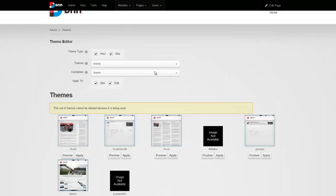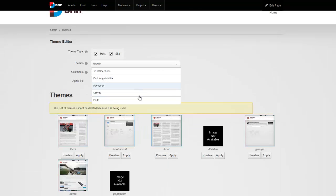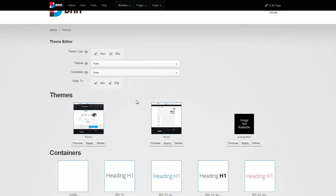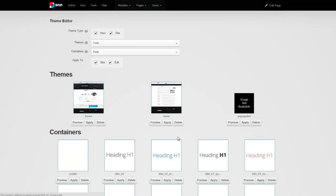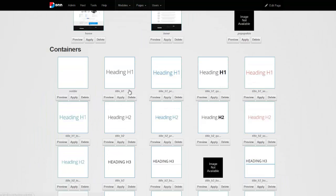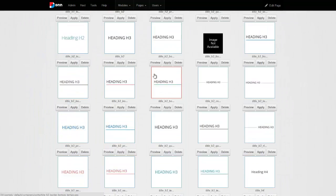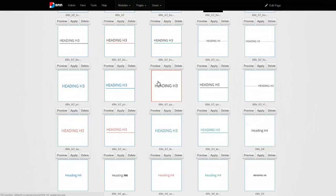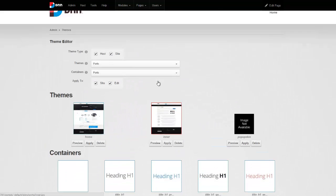From here, we see now we have an option for portal. We can choose that and we will basically apply the inner scheme, inner theme to the entire portal. You can also see that it comes with many containers that you can use and apply.